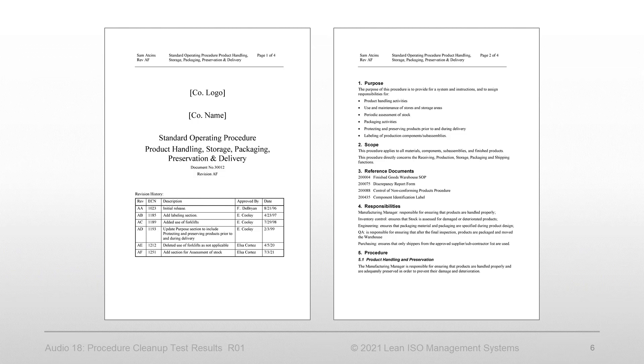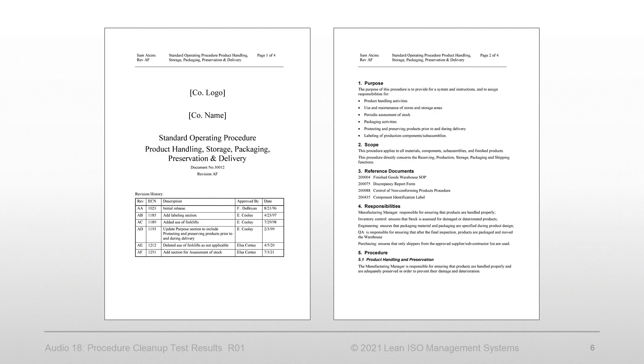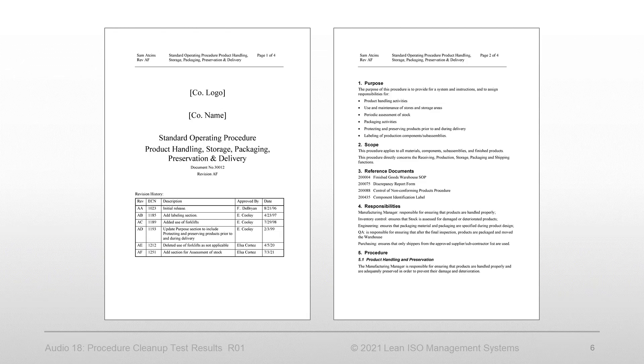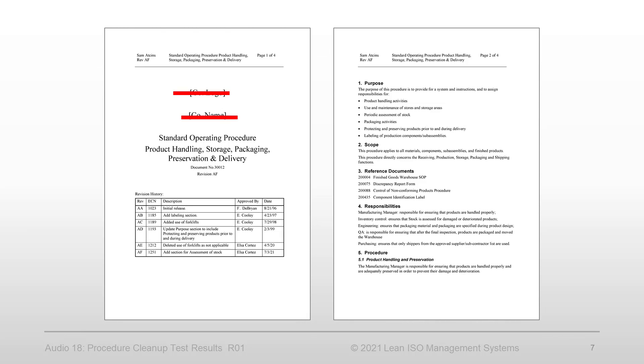To summarize our accomplishments, we can report that the company name and logo are potential liabilities. Consider using the company or the organization terms in your procedures with no logos. Standard operating procedure equals procedure - one word instead of three.